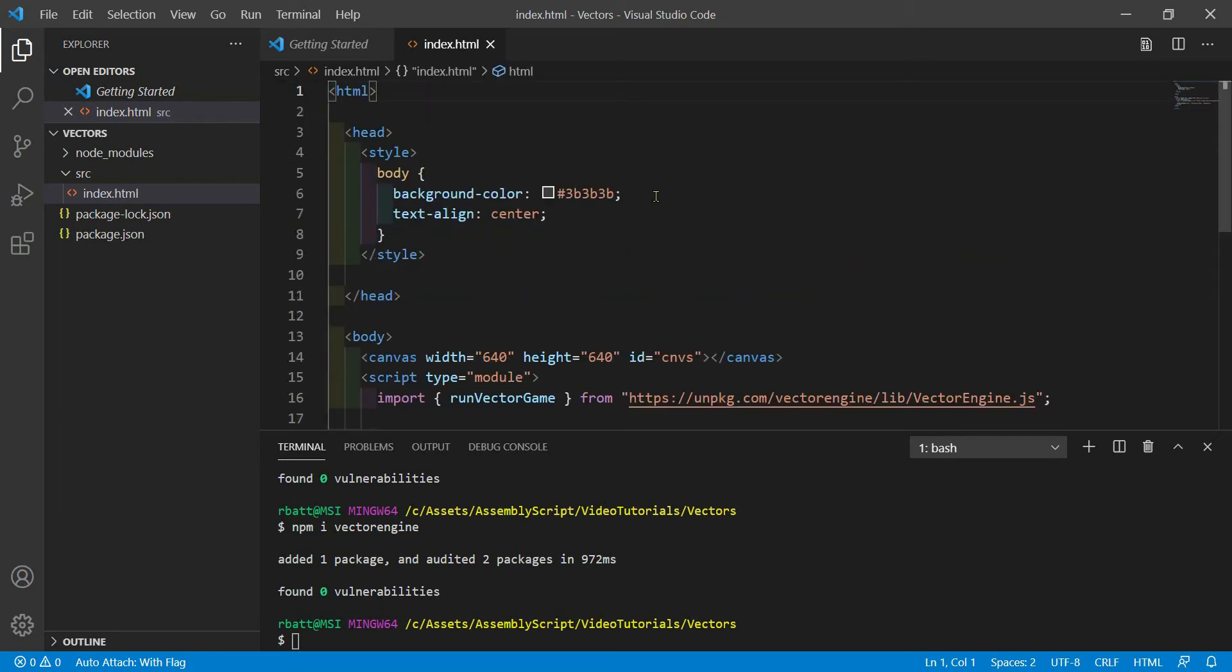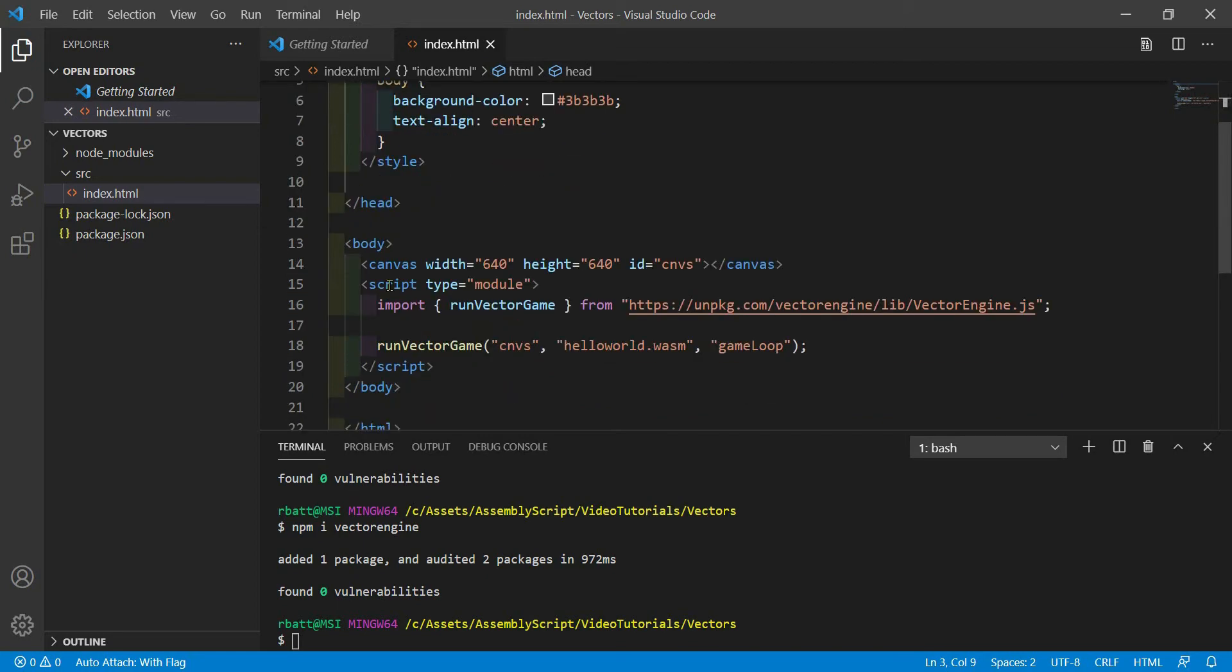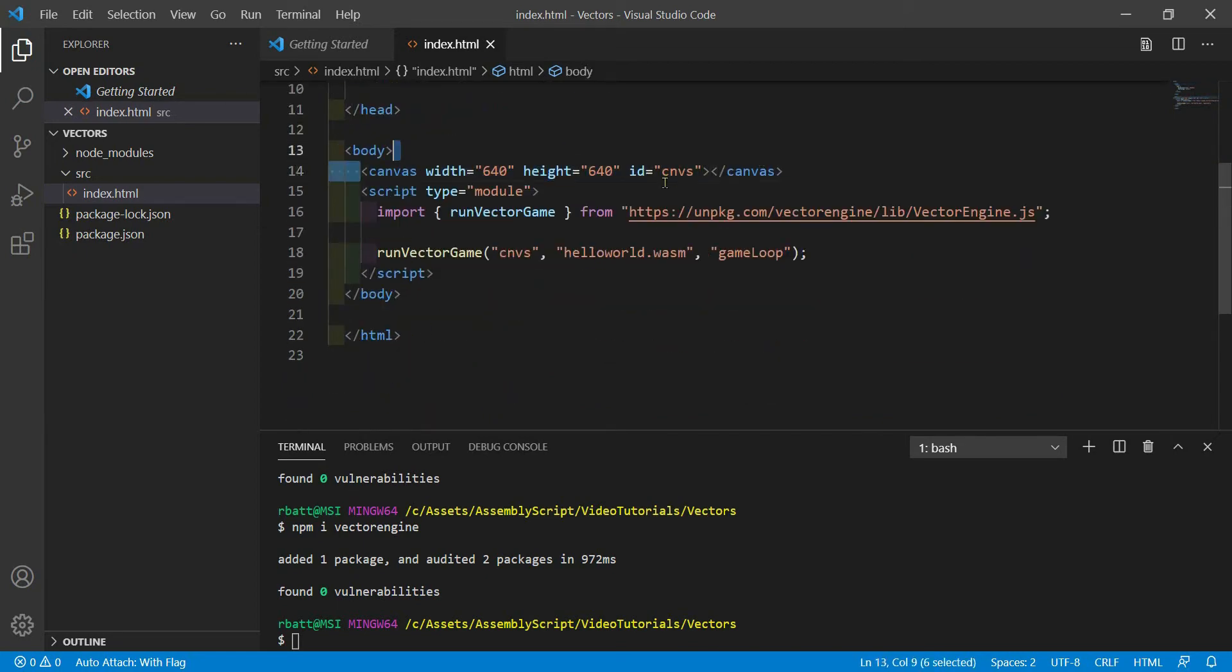VectorEngine has its own JavaScript code that sets up and runs your WebAssembly module. Once you have the HTML file, add the following code. This is a pretty minimal bit of HTML. We just have our style here, followed by a body tag. We've included a canvas with an ID of CNVS.